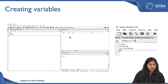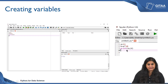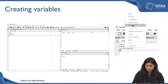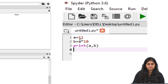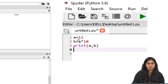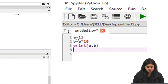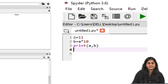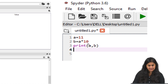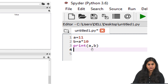Let us go ahead and create a few variables. You will see a snapshot of the code on my left, and I have zoomed in the lines of code on my right. I am assigning a value of 11 to a. In Python the assignment operator used to assign a value is the equals sign. So I am storing a value of 11 in a, and b is equal to a times 10. This is a multiplication, and the multiplication operator in Python is referred to as an asterisk.